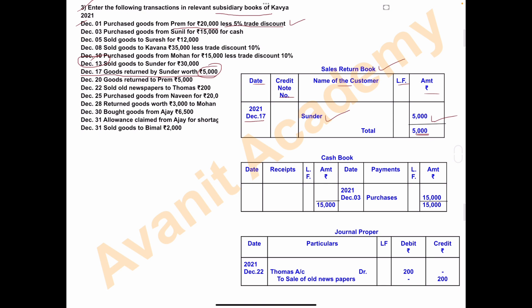Now for the cash book: on December 3rd, goods were purchased from Sunil for rupees 15,000 for cash. This is a cash transaction and appears in the cash book. Entry: 2021, December 3rd, purchases from Sunil rupees 15,000.